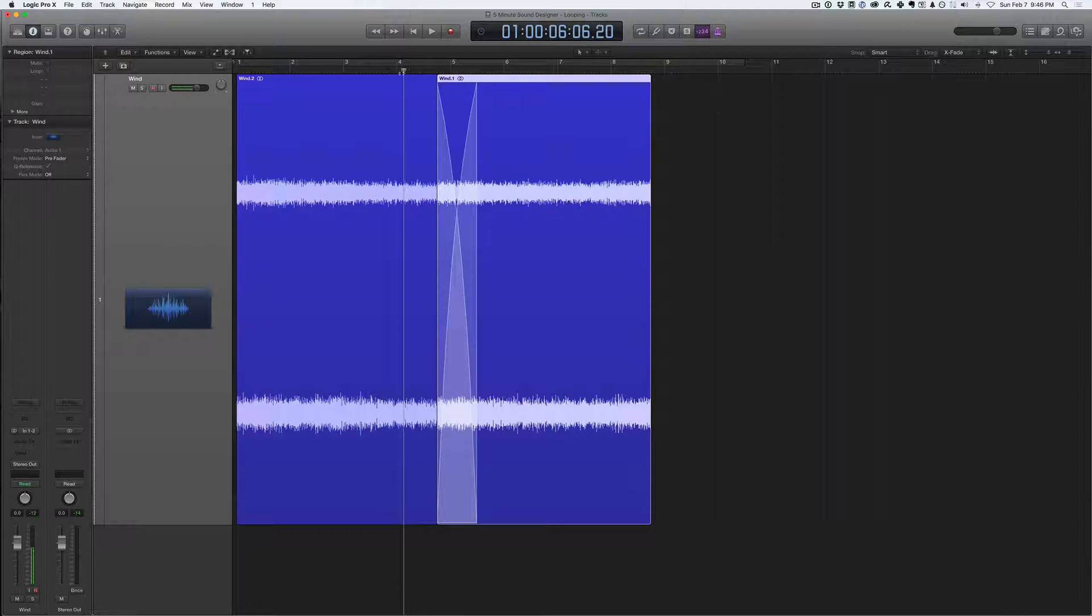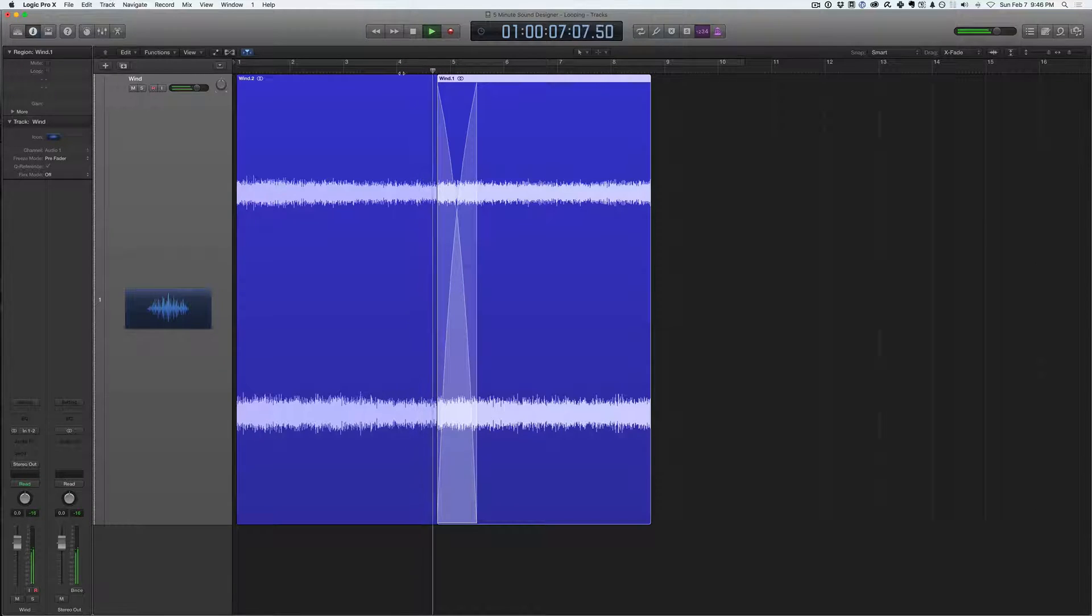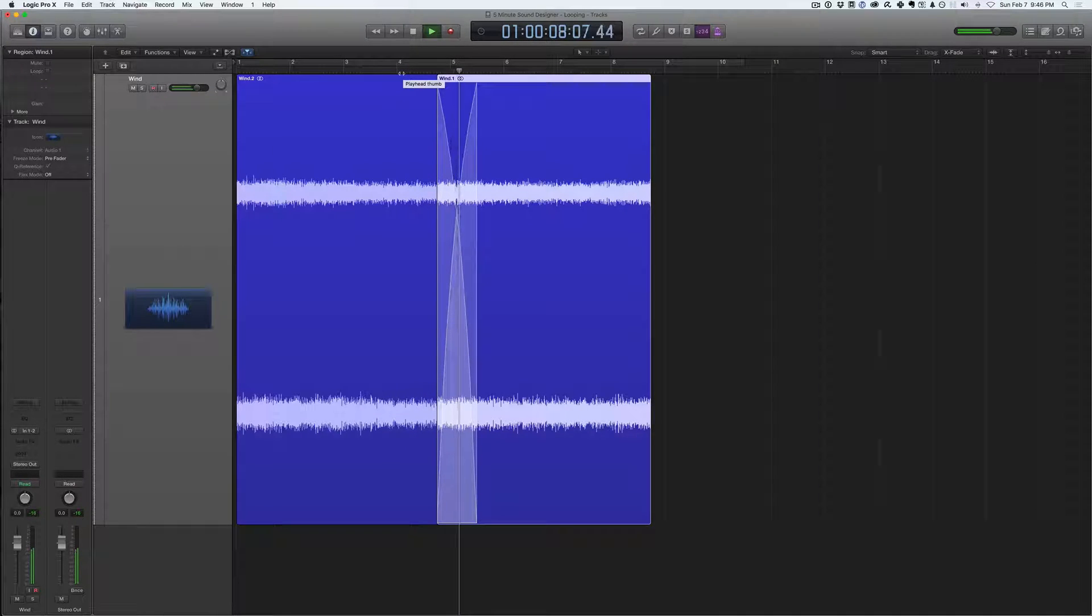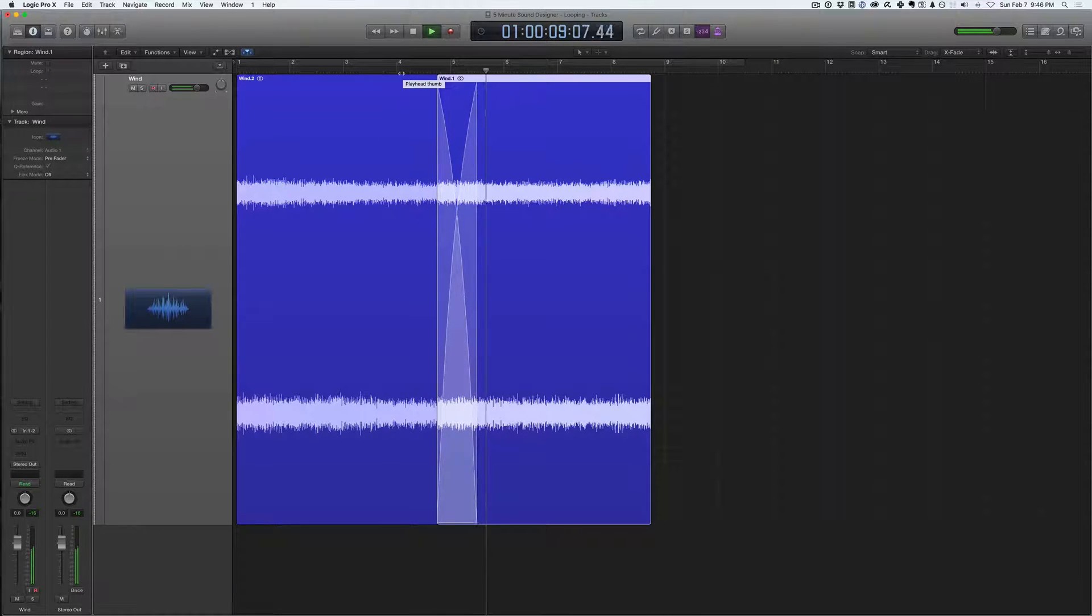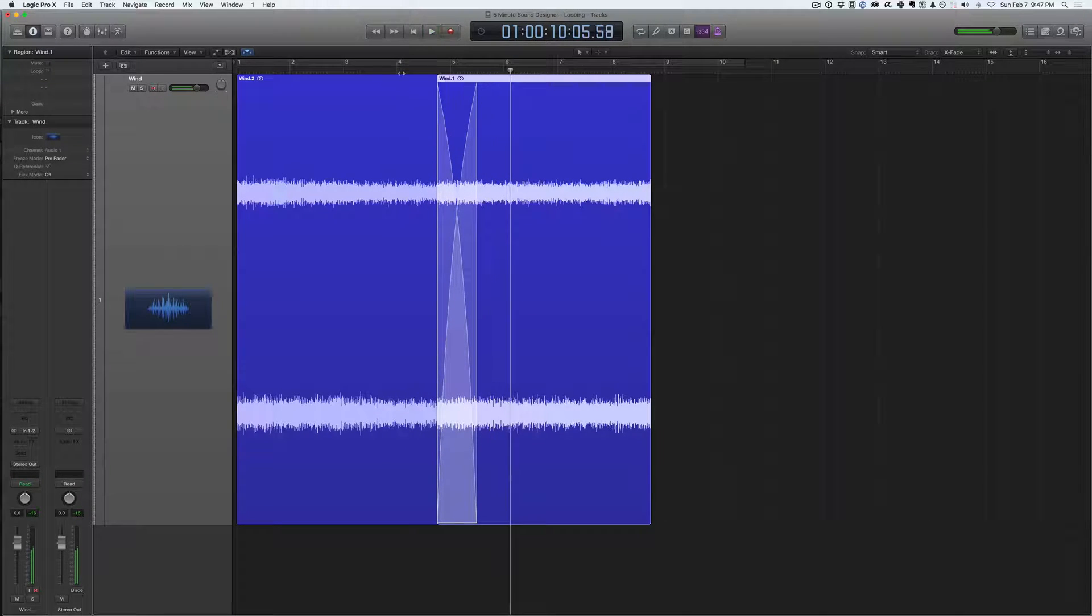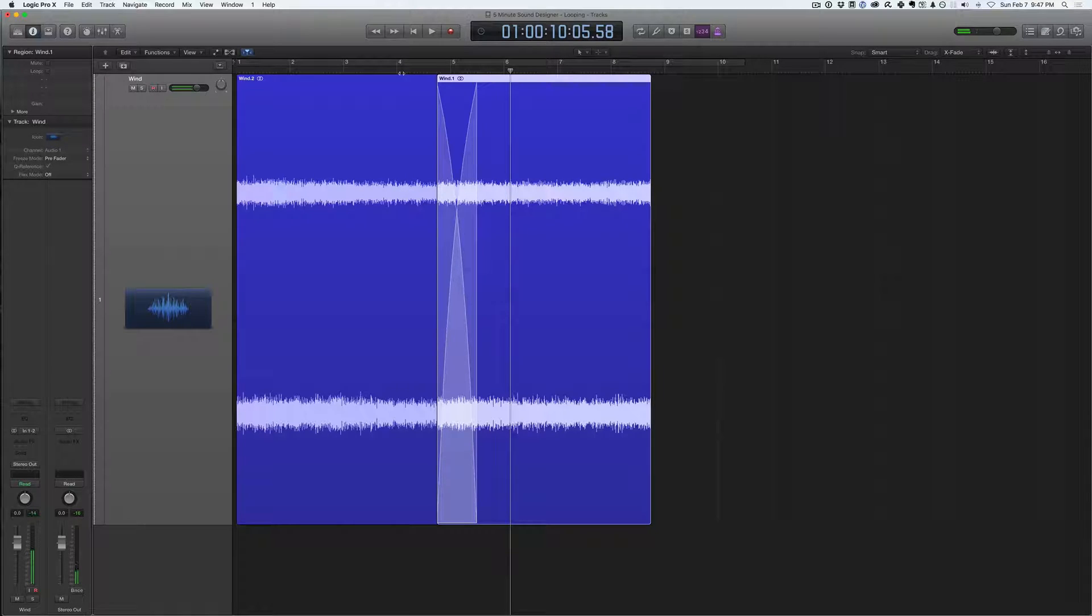So I'll play that section for you real quick. Totally indistinguishable, sounds perfectly smooth.